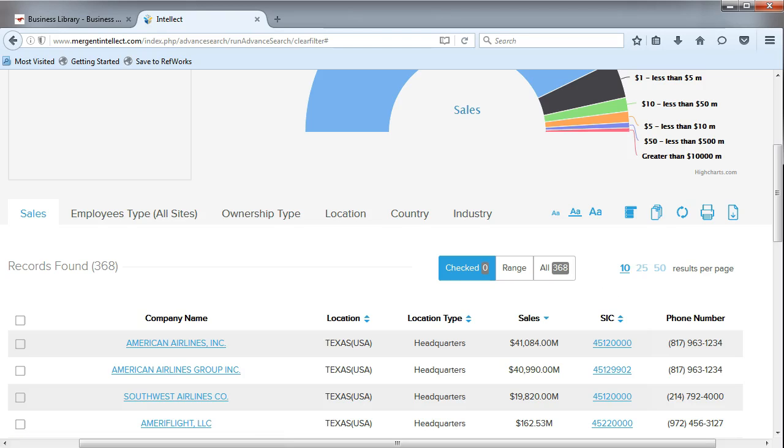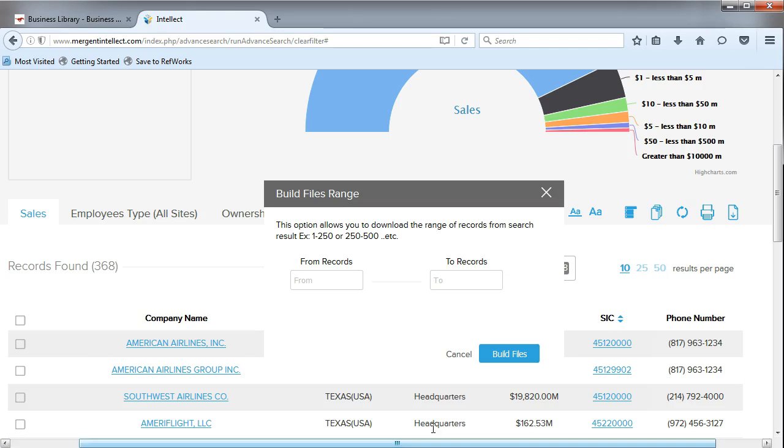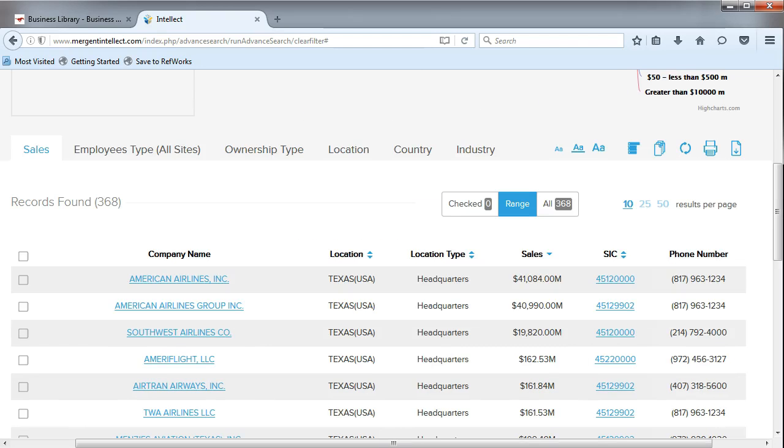First, if your total results are 2,000 or less, you can click on the All option. If your results are greater than 2,000, you can click on the Range option. Here is where you can export ranges of your results to 2,000 companies at a time. In our example, we're going to use All.